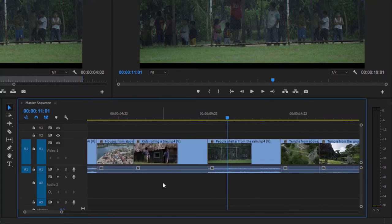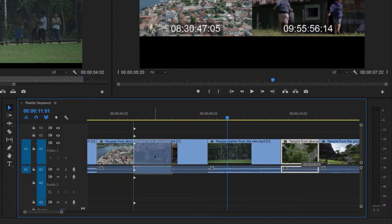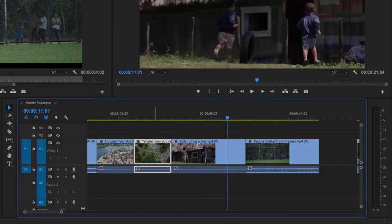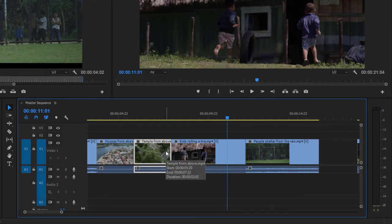I'm going to undo and do the same thing again, but this time hold down the Ctrl key on Windows — that's the Cmd key on macOS — before I release the mouse. I'm getting arrows on every track indicating that something's going to happen. Releasing the mouse: I still have a gap where the clip was before, but the whole Kids Rolling a Tire shot is intact. Premiere Pro has inserted the temple from above clip. These are really the two ways to work with clips: you can overwrite, replacing content that was there before, or you can insert, pushing everything out of the way.